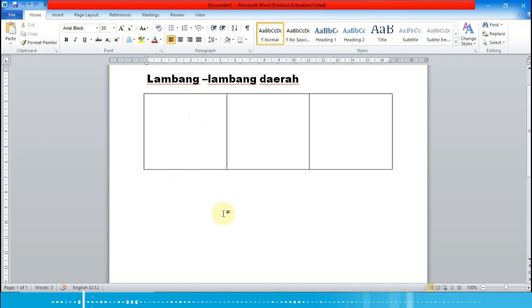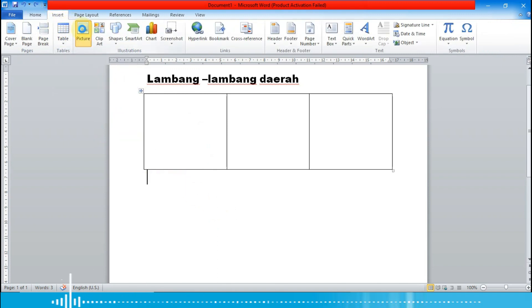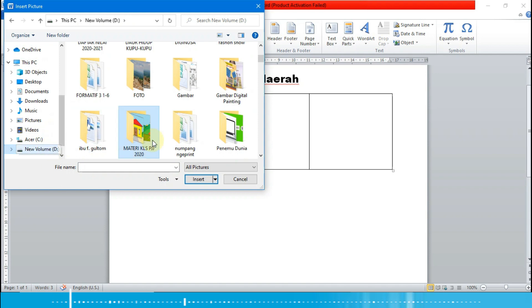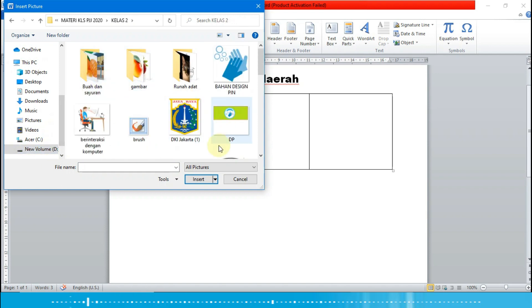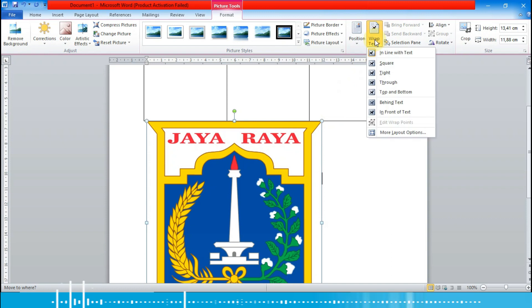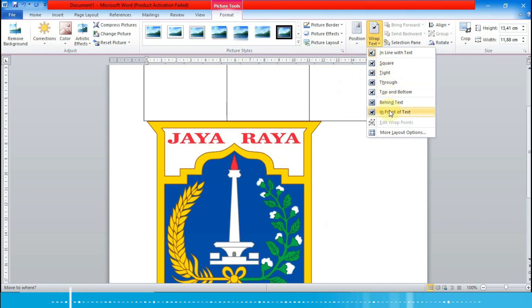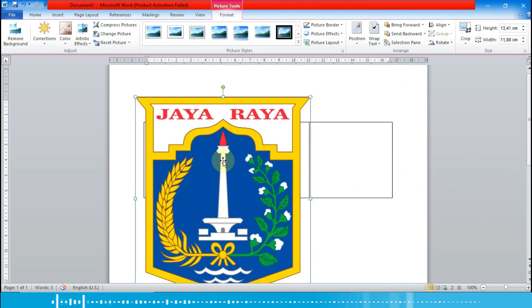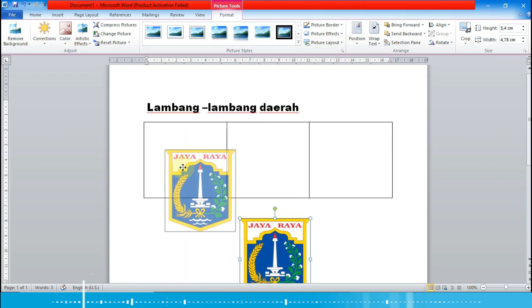Selanjutnya kita akan masukkan gambarnya. Kita pilih menu Insert lalu Picture. Kita cari gambarnya — yang pertama lambang daerah DKI Jakarta. Supaya gambarnya bisa kita drag ke dalam tabel, kita klik wrap text lalu pilih 'In Front of Text'. Lalu kita scroll ke atas dan drag gambar ke dalam tabel, sesuaikan ukurannya.